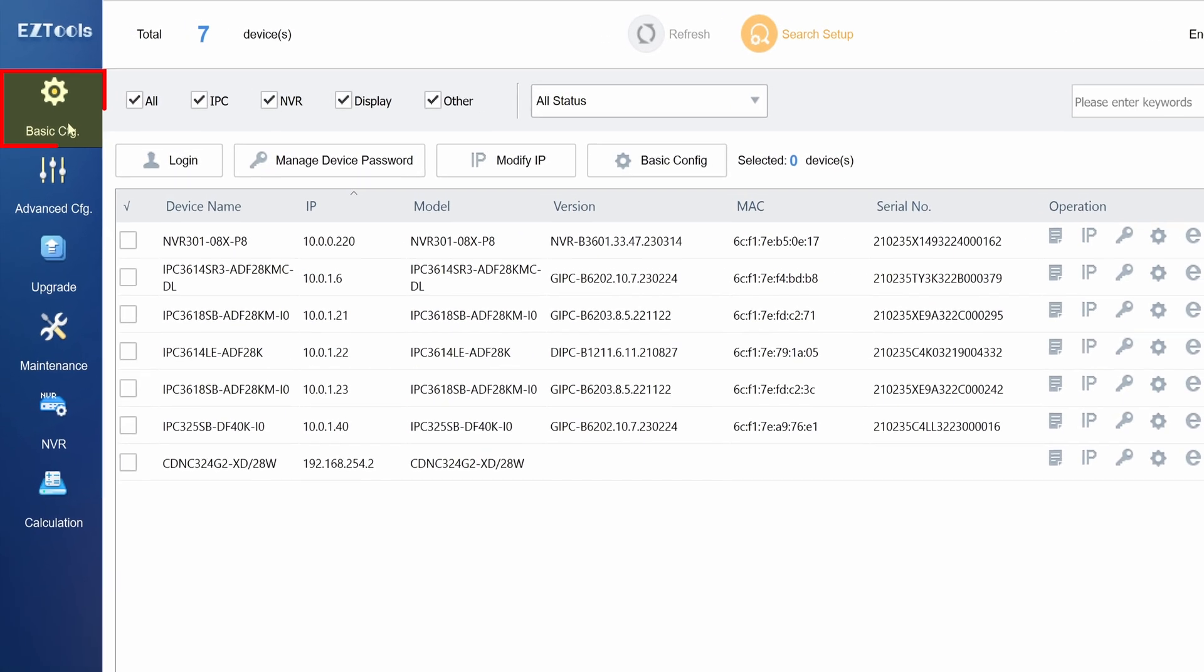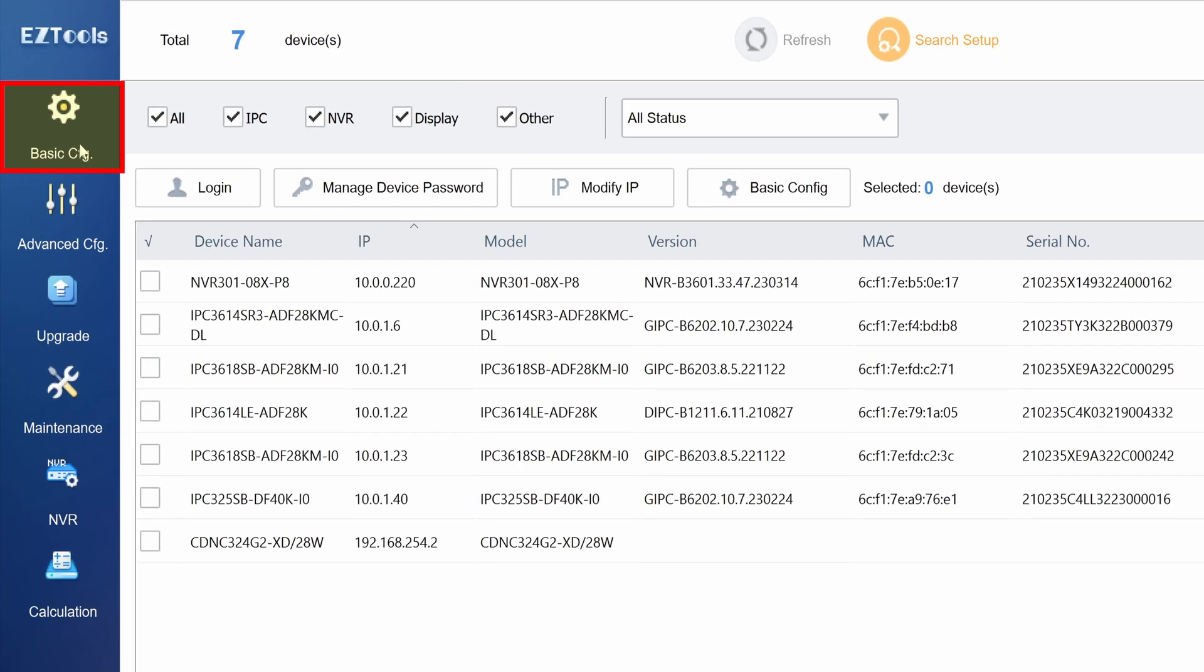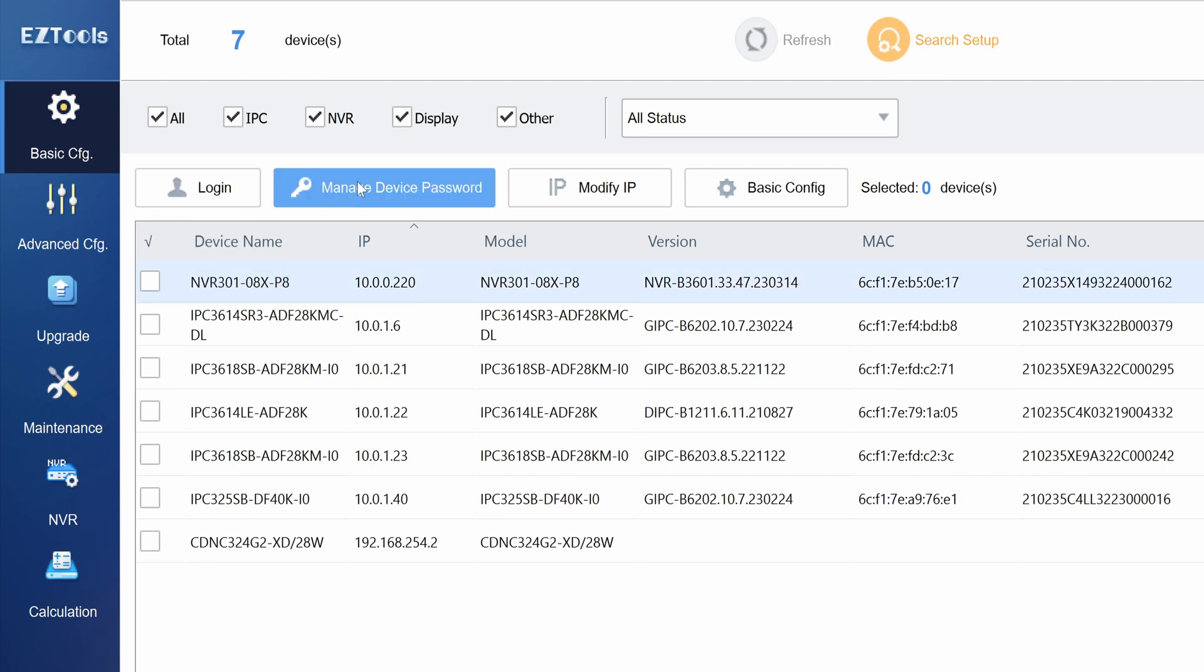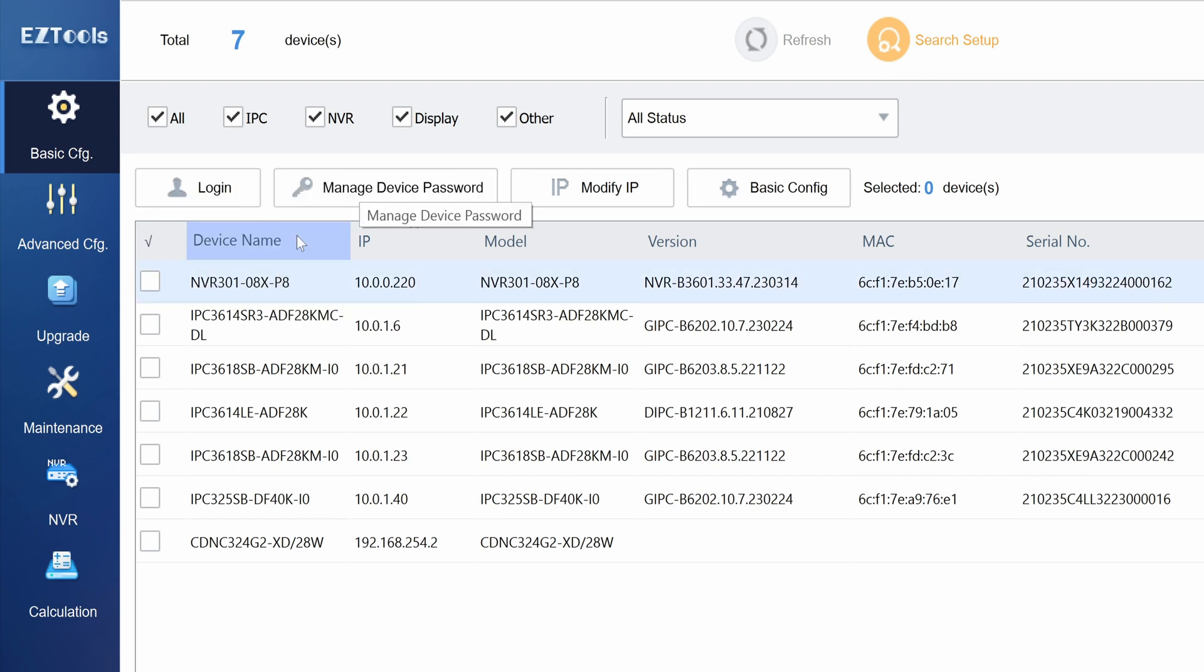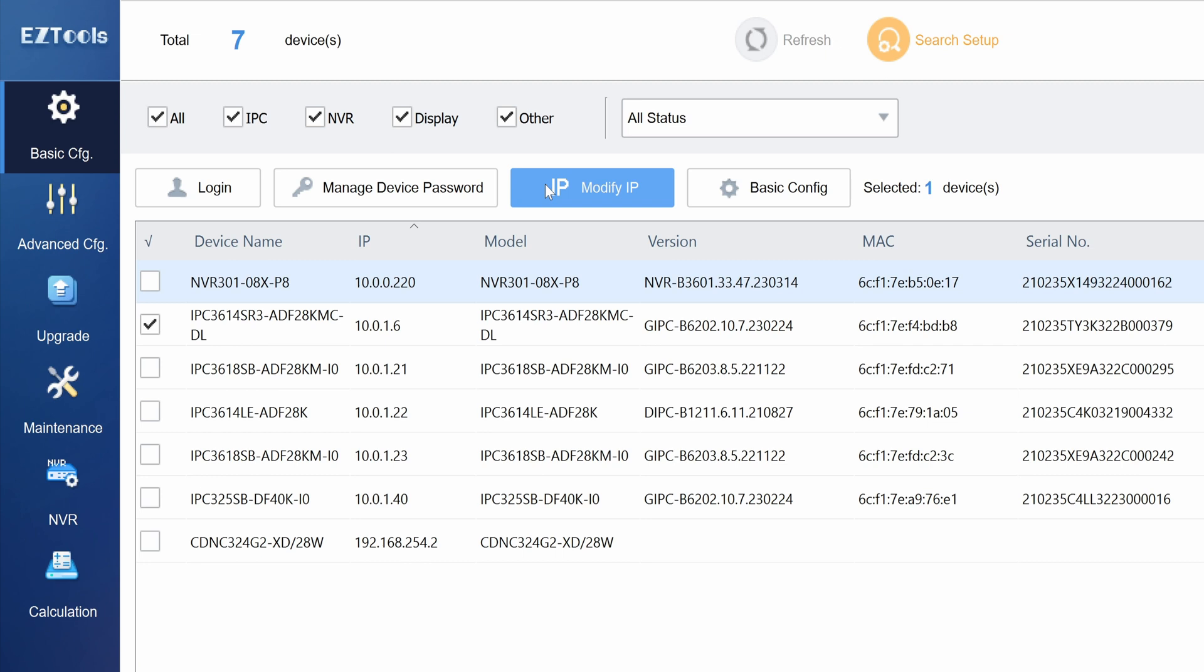First we have the basic configuration menu which is the first menu selected when you open Easy Tools. Here we have the option to change a camera's password, modify its IP address, and change the basic settings of the camera.